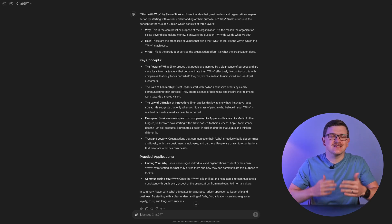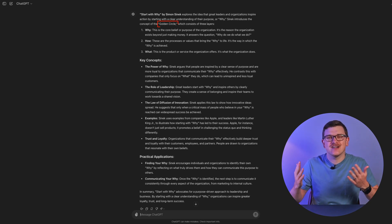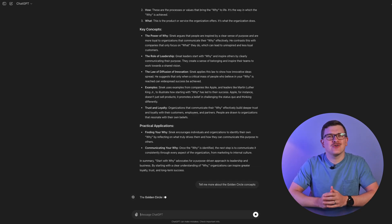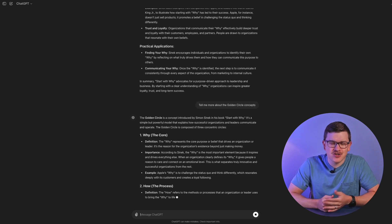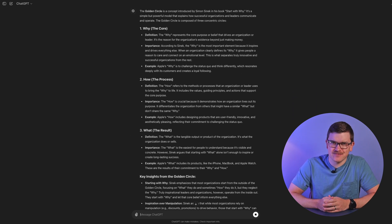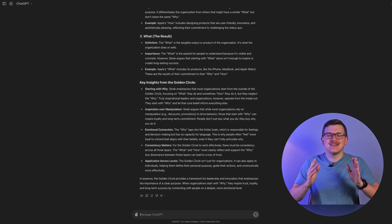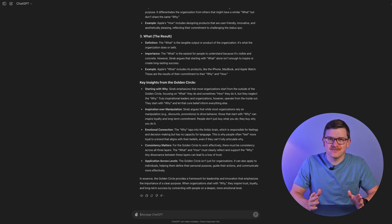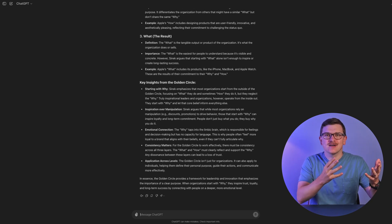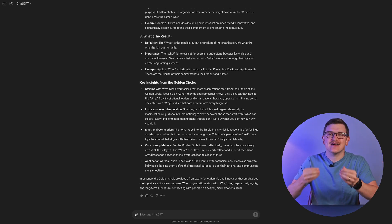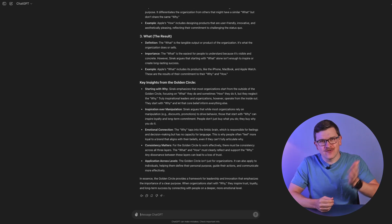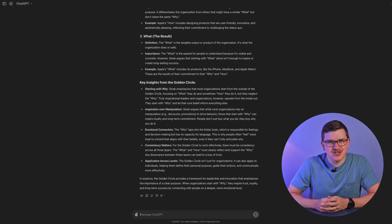However, the power truly comes with follow-ups. In this case, the summary mentioned the concept of the golden circle, but I couldn't quite follow what it meant, so I can ask for clarification. Now you can start to see the power — we're taking a summary of a book and drilling down into the details, which is why I call it reverse summarization.